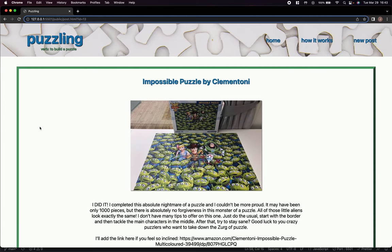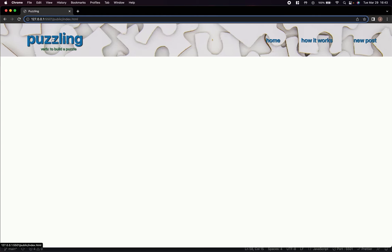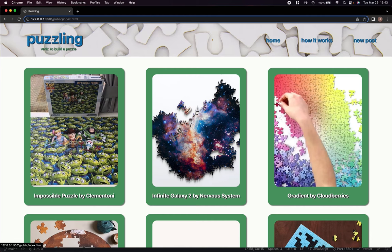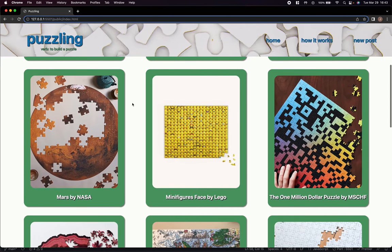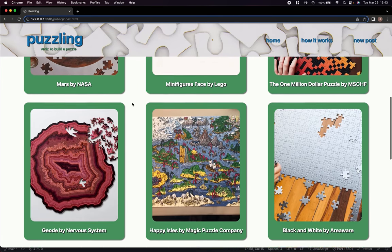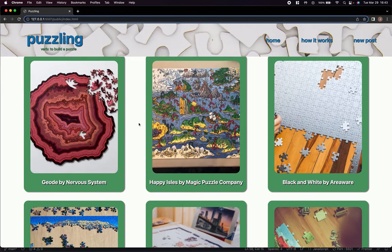Puzzling has been a fun application to create, and I was able to challenge myself by creating a SQL database to house all users' posts, and I learned how to utilize templates in HTML to create these new posts. It's been a fun journey, and I cannot wait to add more functionality in the future. Thank you, and happy puzzling!